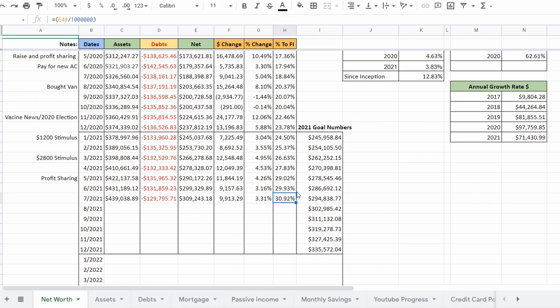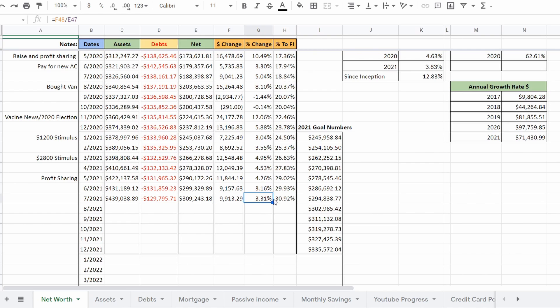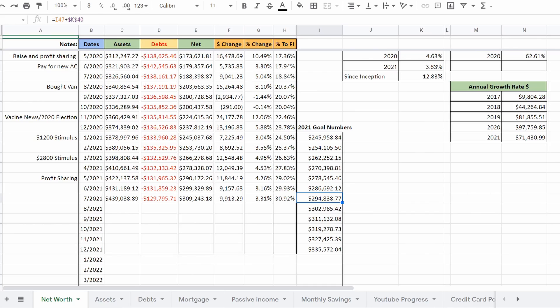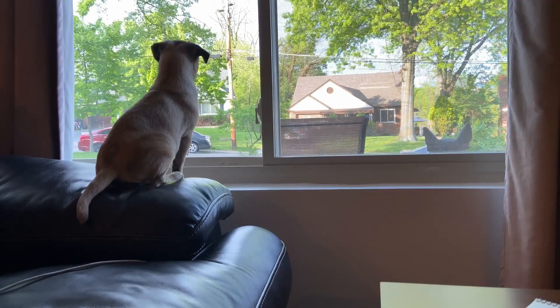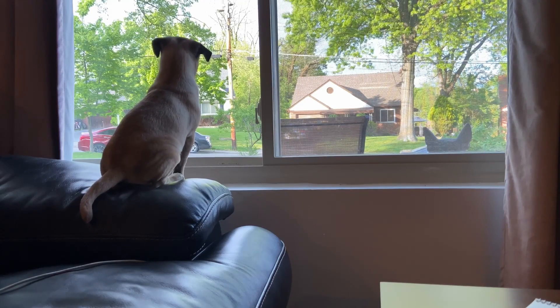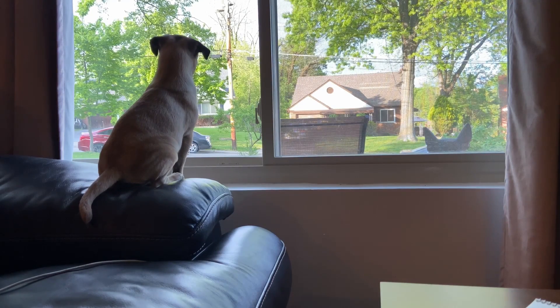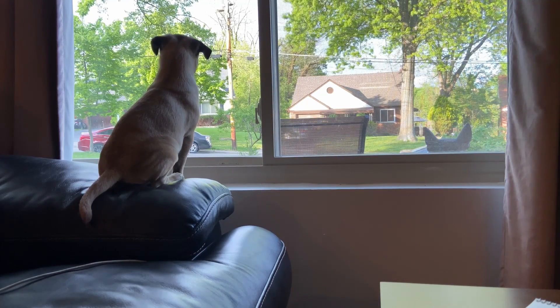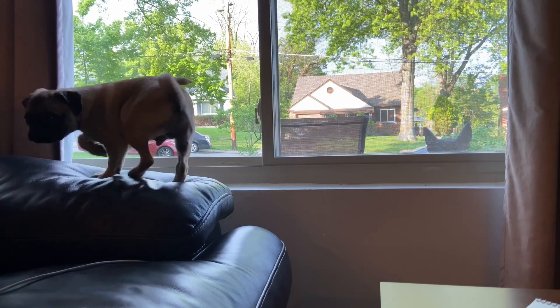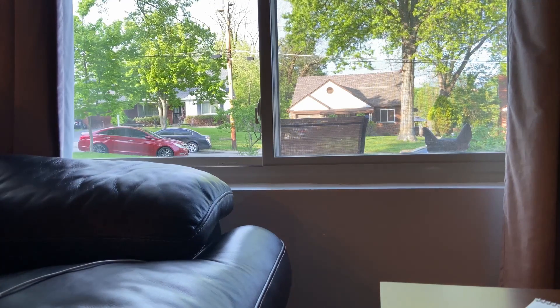And in summary, our July 2021 net worth was $309,243, which totaled a $9,913 increase from last month or a 3.31% increase. Also, a quick note, you can see we are ahead of schedule on our progress to financial independence, beating our numbers by nearly $15,000. So anyways, thank you for watching today's video. Make sure to subscribe to our channel to see all of our net worth videos. Leave a comment down below of anything that you think we could do to improve our spreadsheet. And as always, thank you for watching.